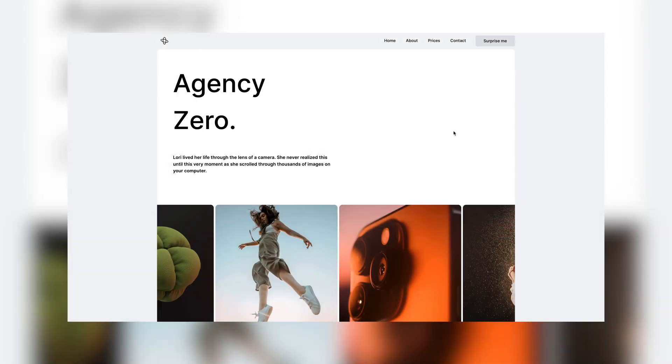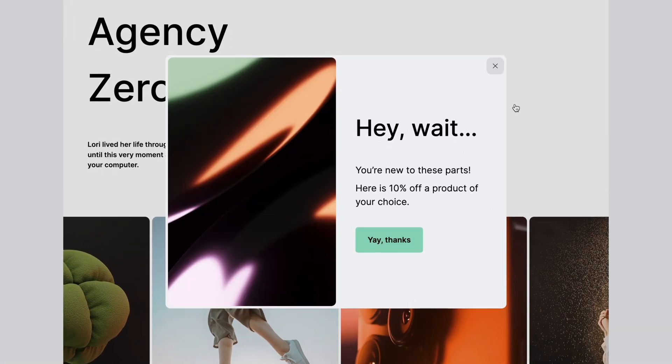Hello there. Pop-ups are web page elements that display in front of other page content. They appear on your screen with a message or prompt an action, such as signing up for an email list or downloading a content offer.